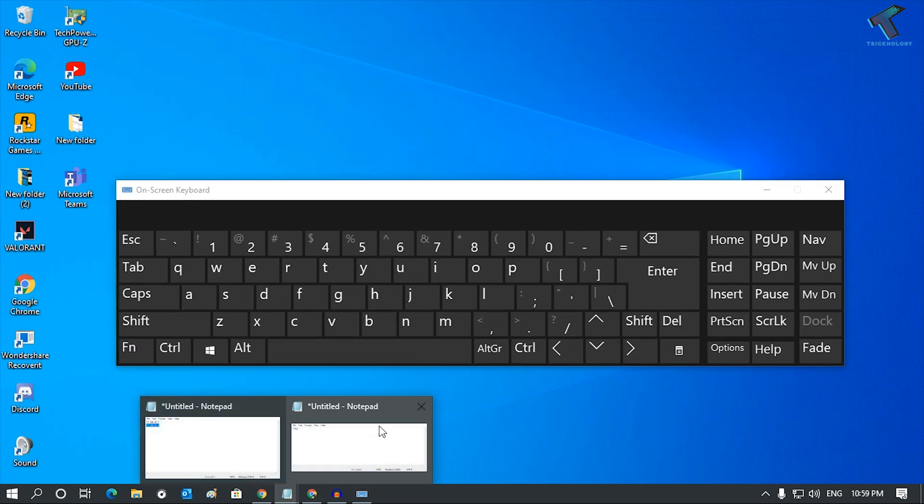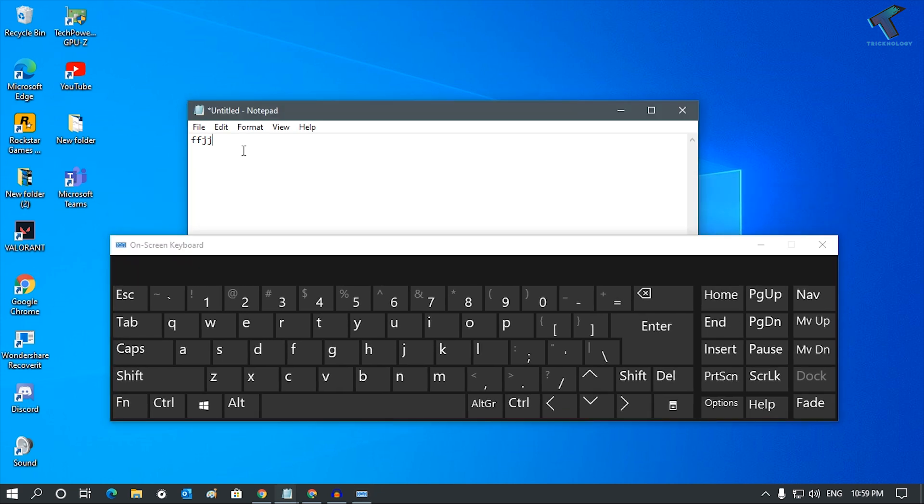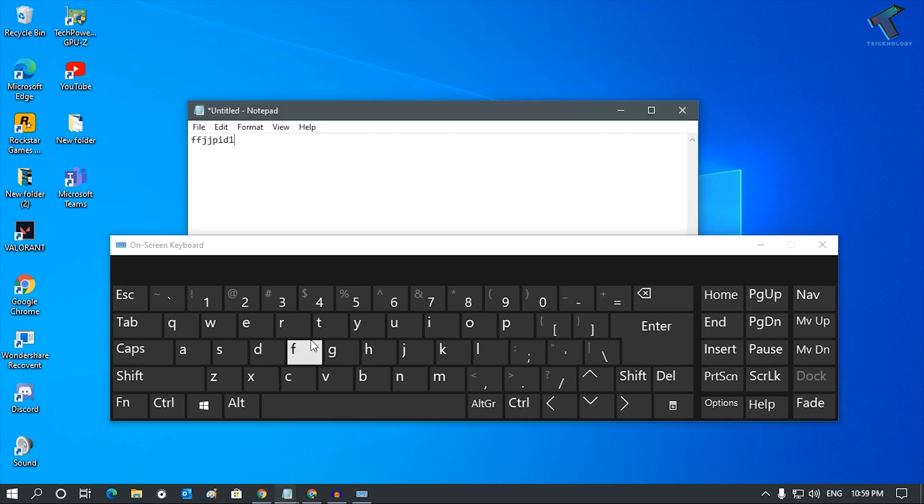Let me show you. Here's my Notepad. If I type anything, as you can see, it's working.